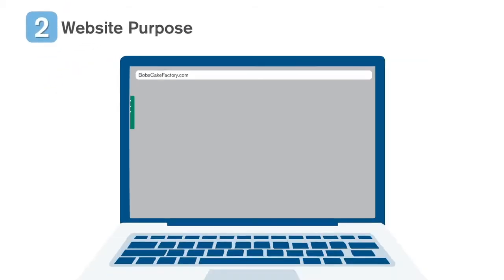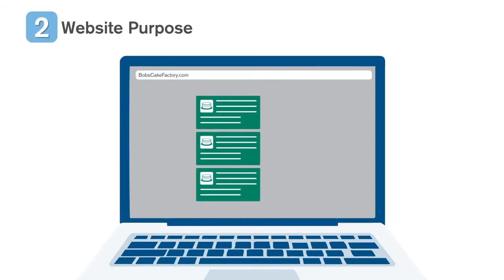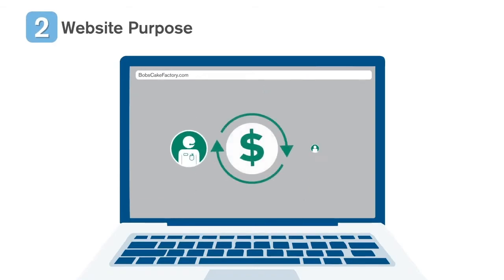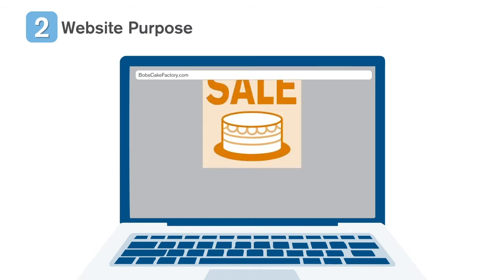Next, determine what is critical for your website today versus what you can add later. Be sure to factor those features into your overall site design.